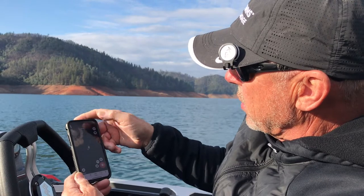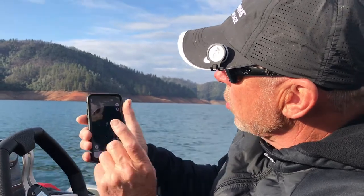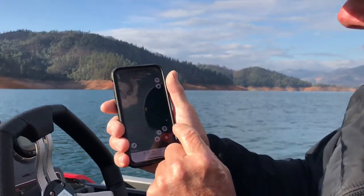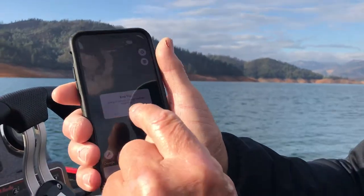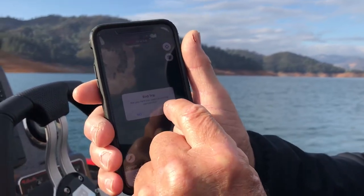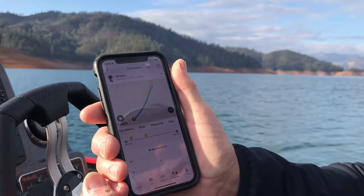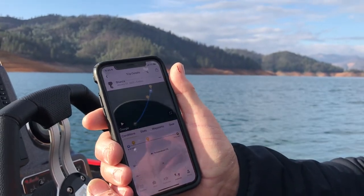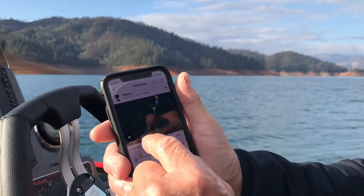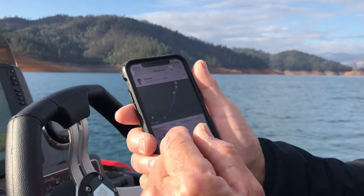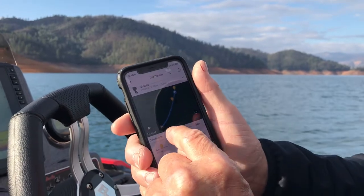So we've got these catch details. When we're done, we're going to hit end and it'll end the trip — hit yes. Now it gives you the stats. It'll show you where you went.